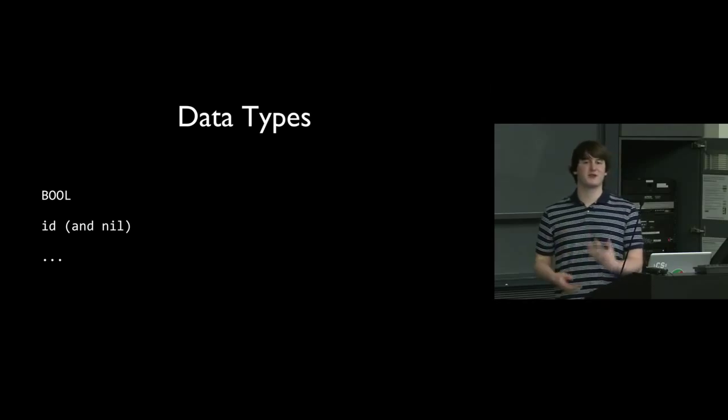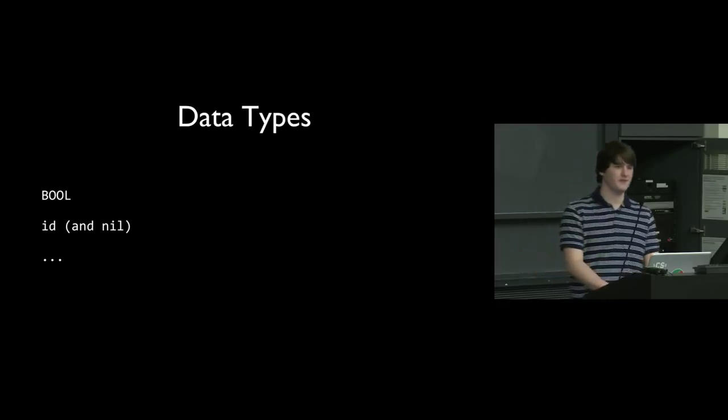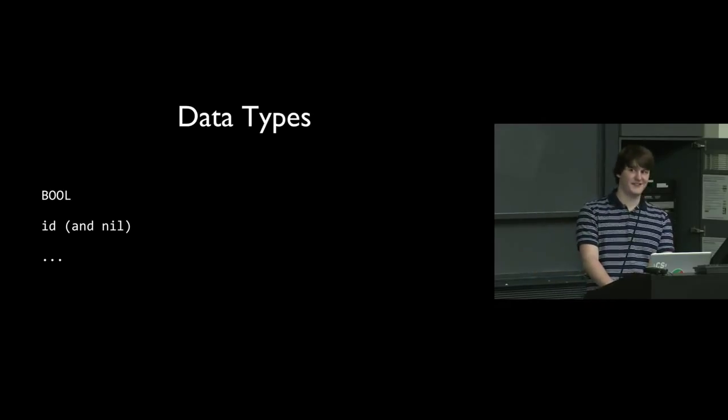So if you're more familiar with C and you know what void star is, id is sort of like that, but for objects. id just represents a generic object. You don't know what the type of the object is, but you know that this thing is an object. And nil is sort of the counterpart of null. So nil represents a non-existent object, but it has some special properties.